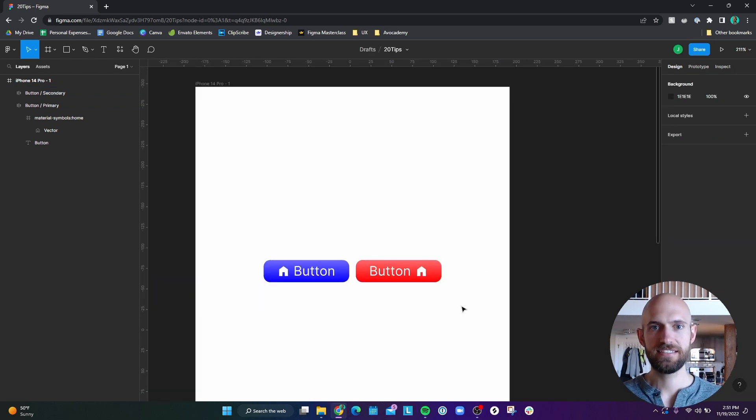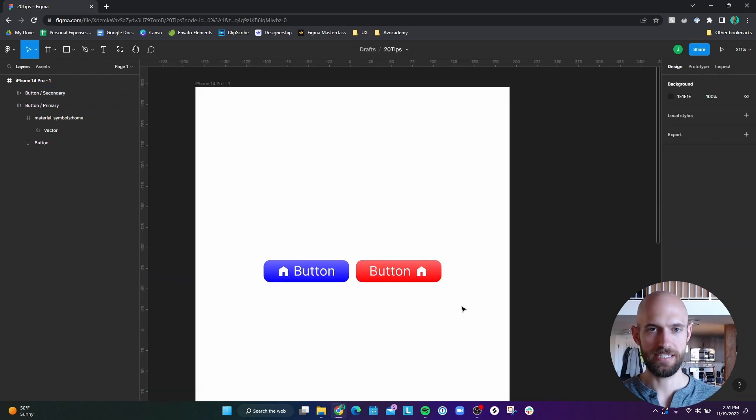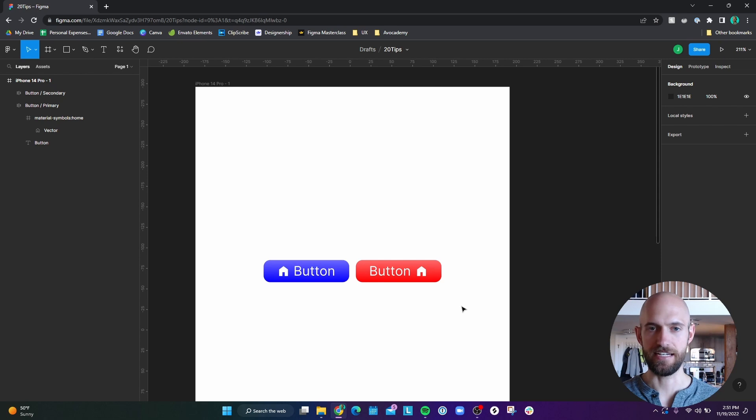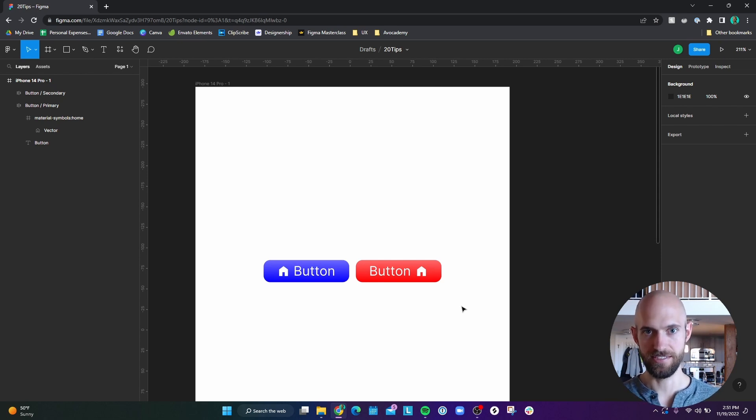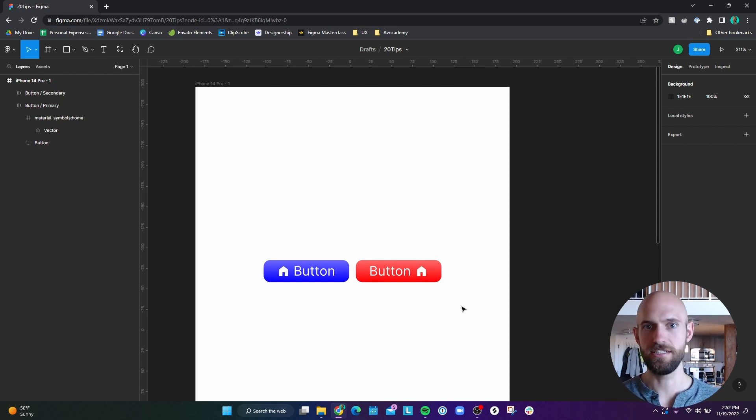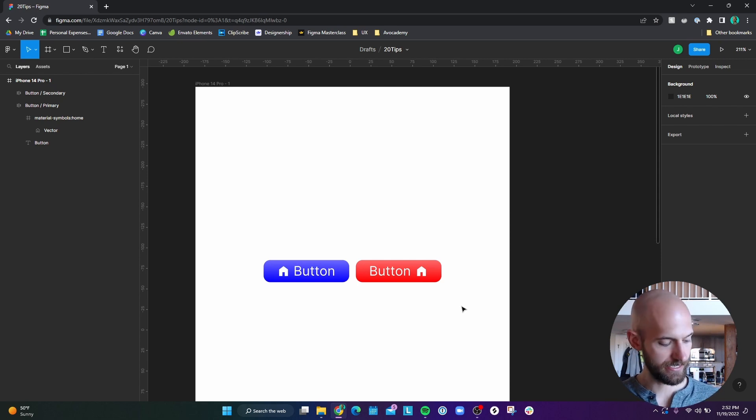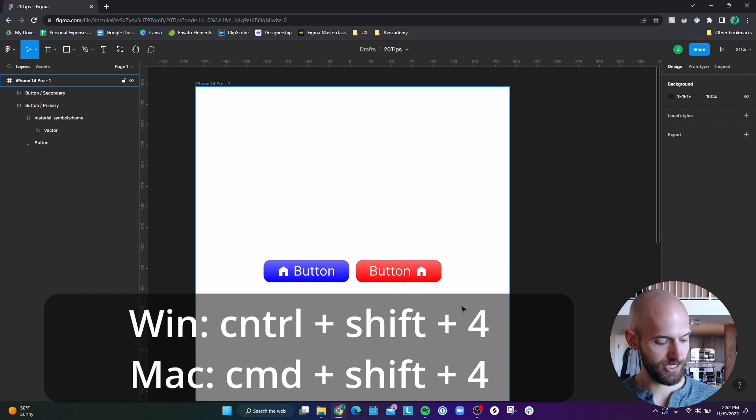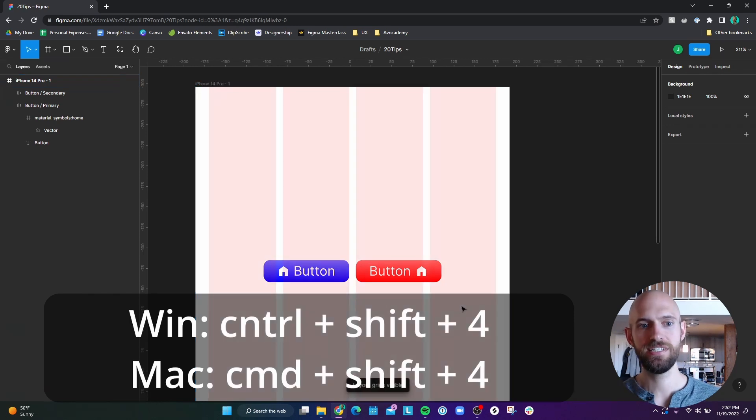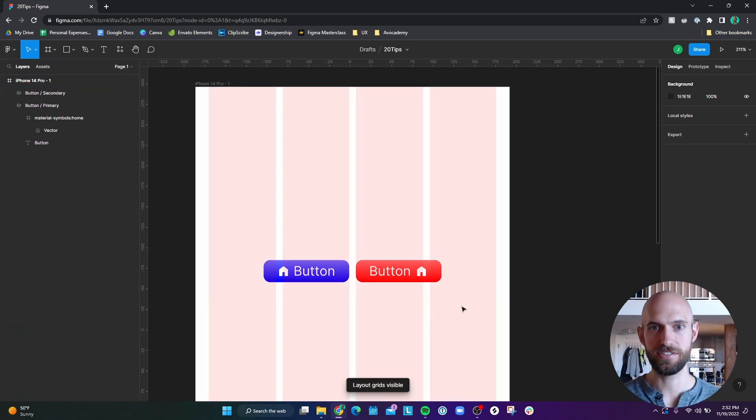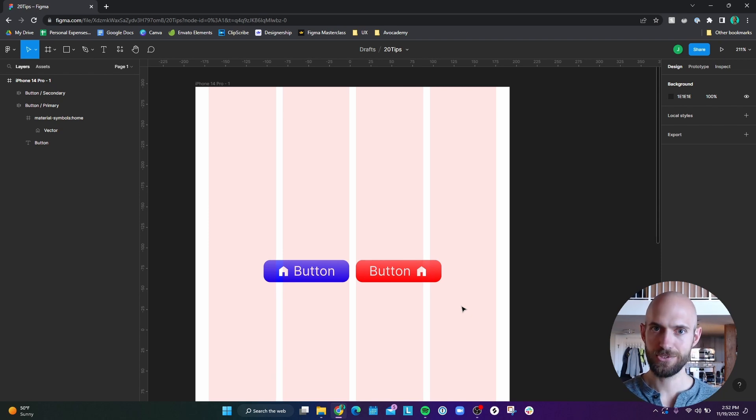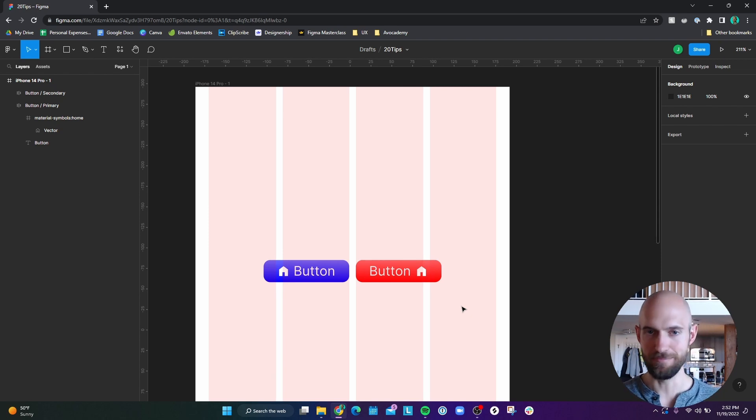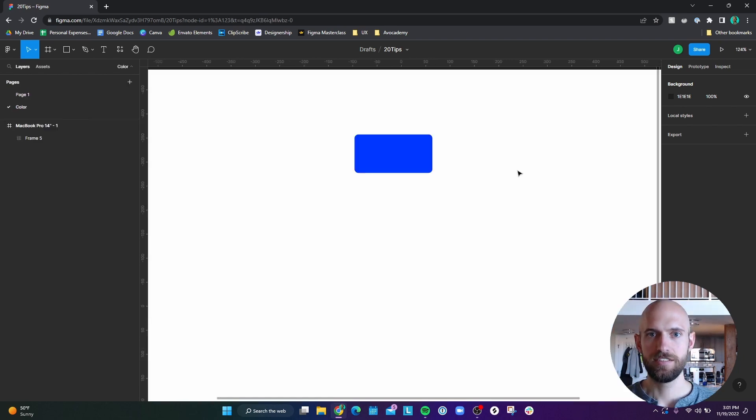Number 16, I often use layout grids when I design just to space things out easier. But I'll turn them off when I want to just see how the overall design looks. So there's a keyboard shortcut to turn on and off layout grids. If you hit Ctrl Shift four, it turns on the layout grids, and you hit the same thing to turn it off. Kind of a weird keyboard shortcut, I'm sure you could probably remap that. But that's what it is by default.